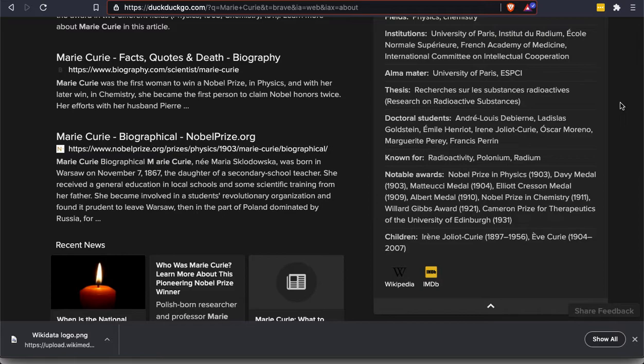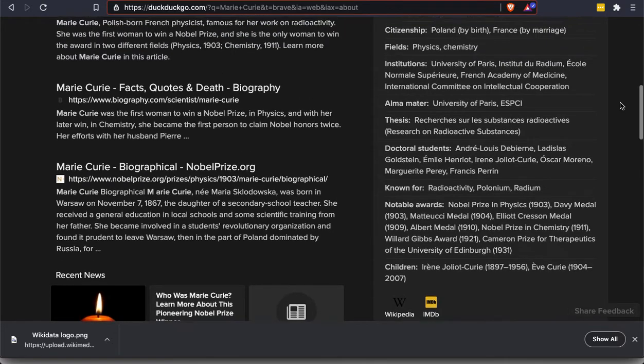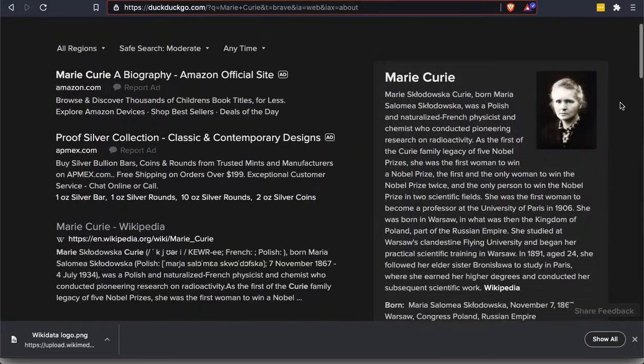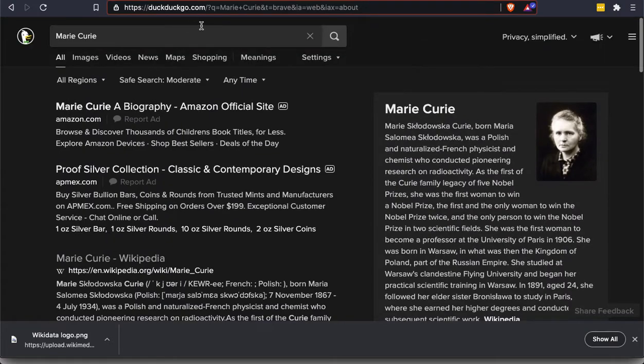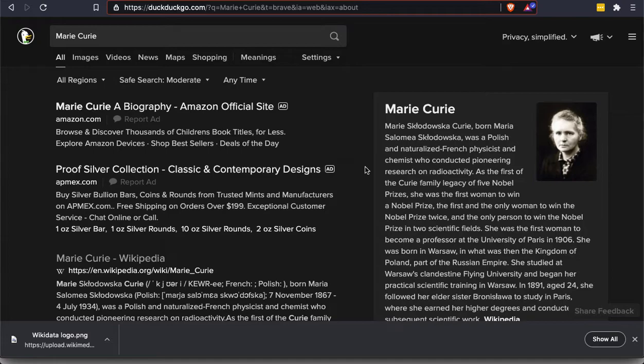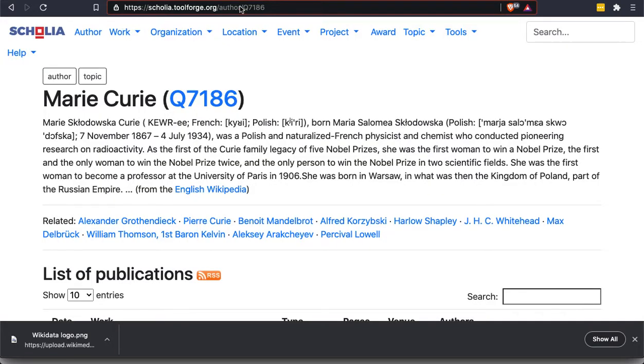But in the future, Wikidata aims to be and is almost certainly going to be the main place that web search engines are pulling information like this for their own info boxes. So by adding to the Wikidata entry, you can actually influence what shows up prominently in search engines. If not today, then in the future as they migrate from using Wikipedia's info boxes to using Wikidata. Okay. So let's look at another presentation of this.